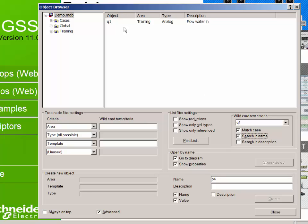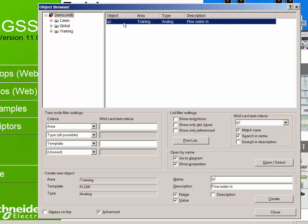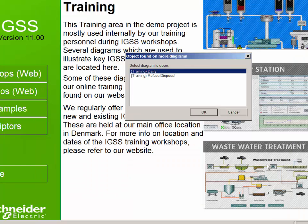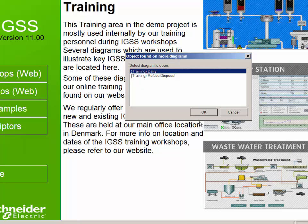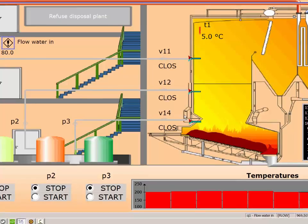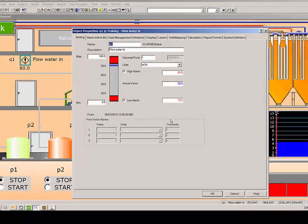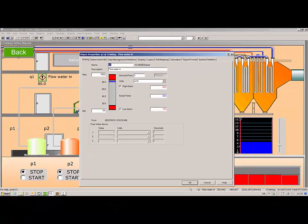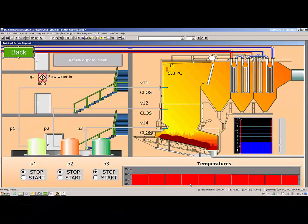If an object is placed on multiple diagrams, you now have the option of specifying which diagram to open. As we saw earlier, the Q1 object is located on two diagrams, the dairy and the refuse disposal. And here it is.